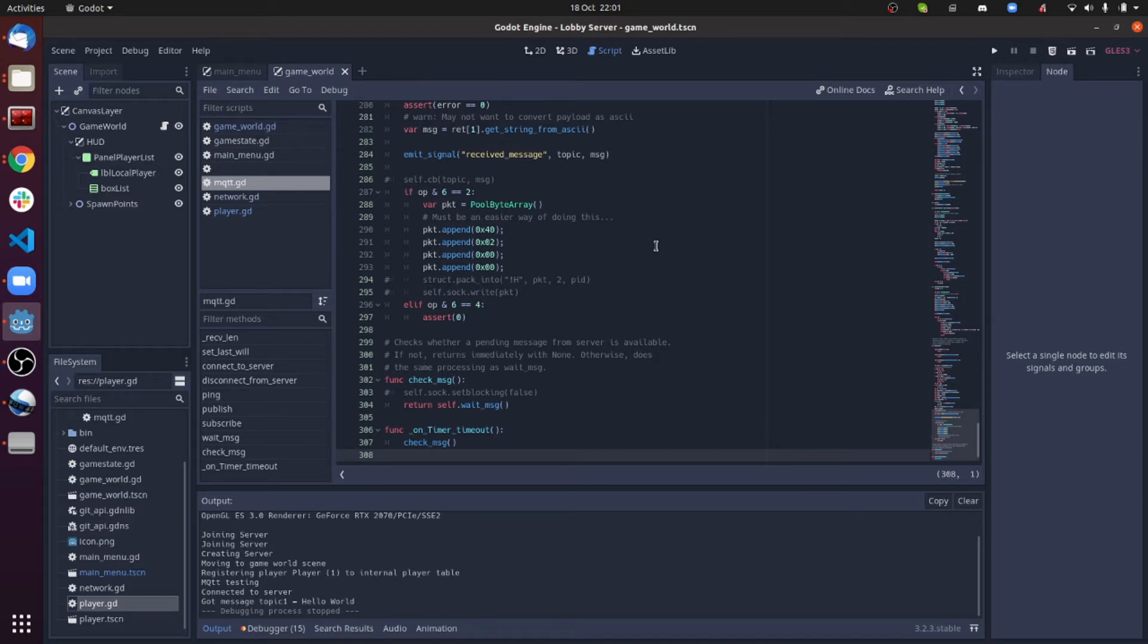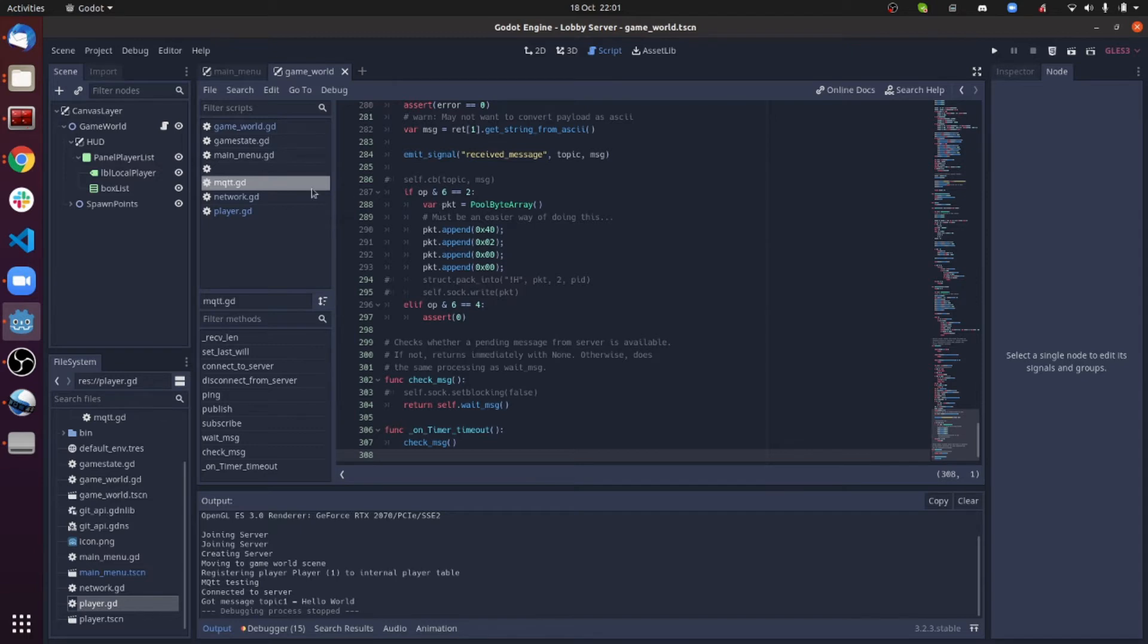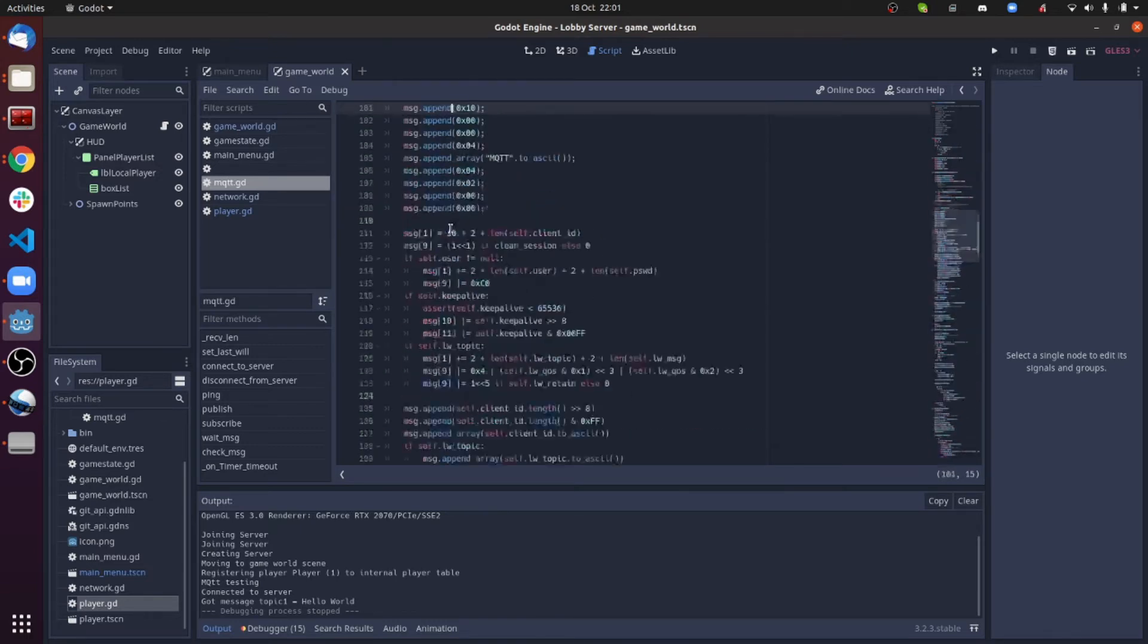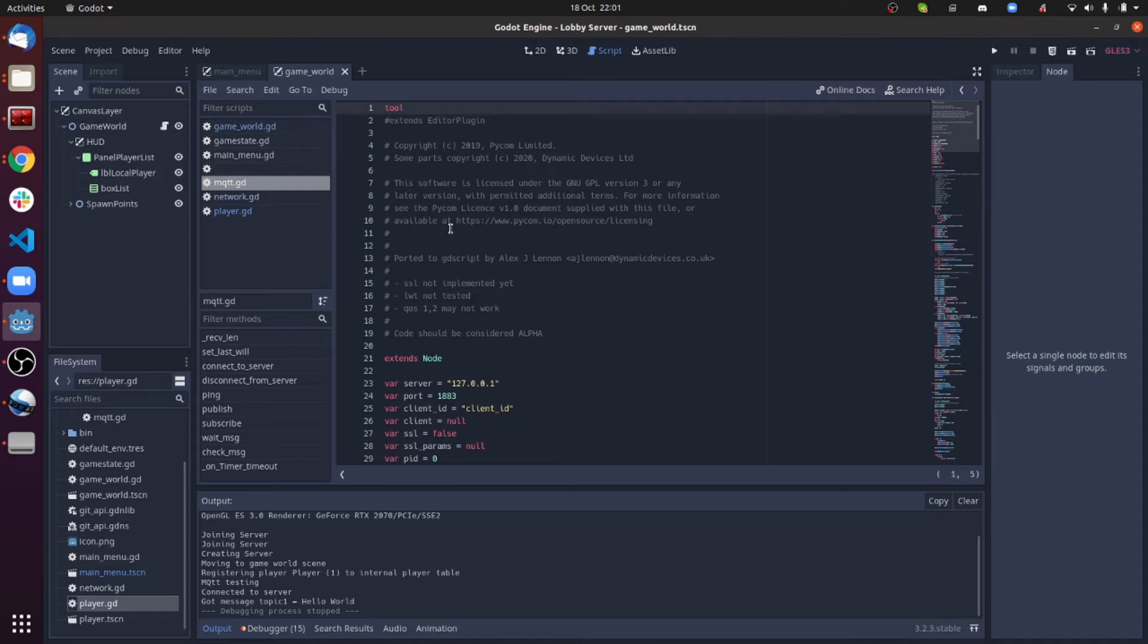So what I thought I would do is I would implement MQTT inside this Godot gaming system, which I've now done. So to do that, I took some code from the lovely people at Pycom.